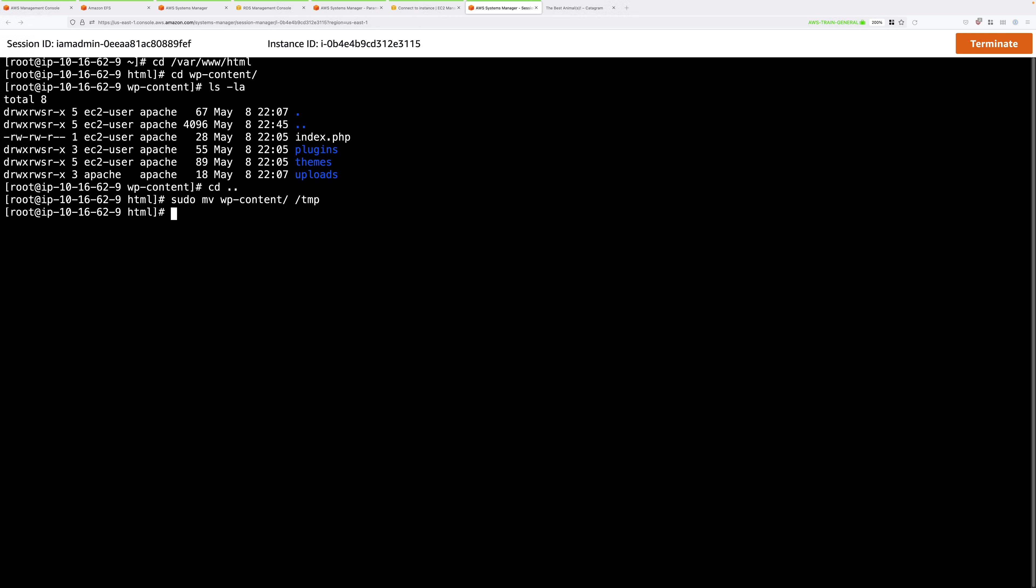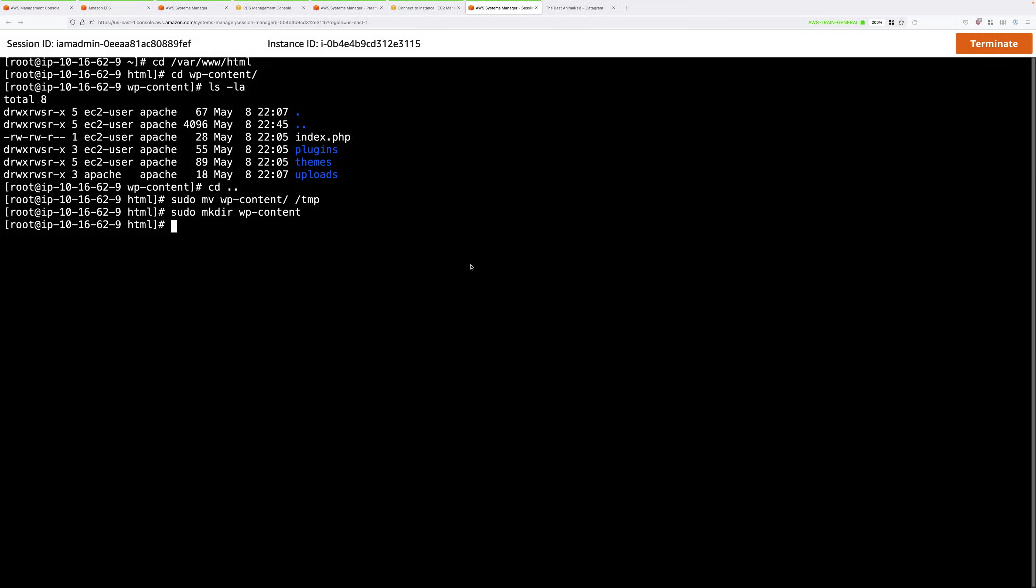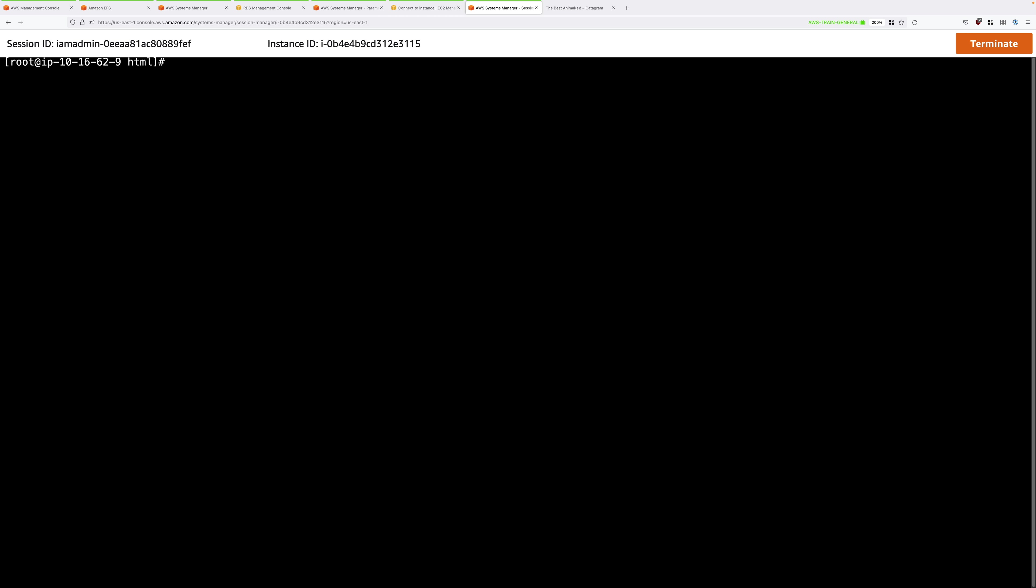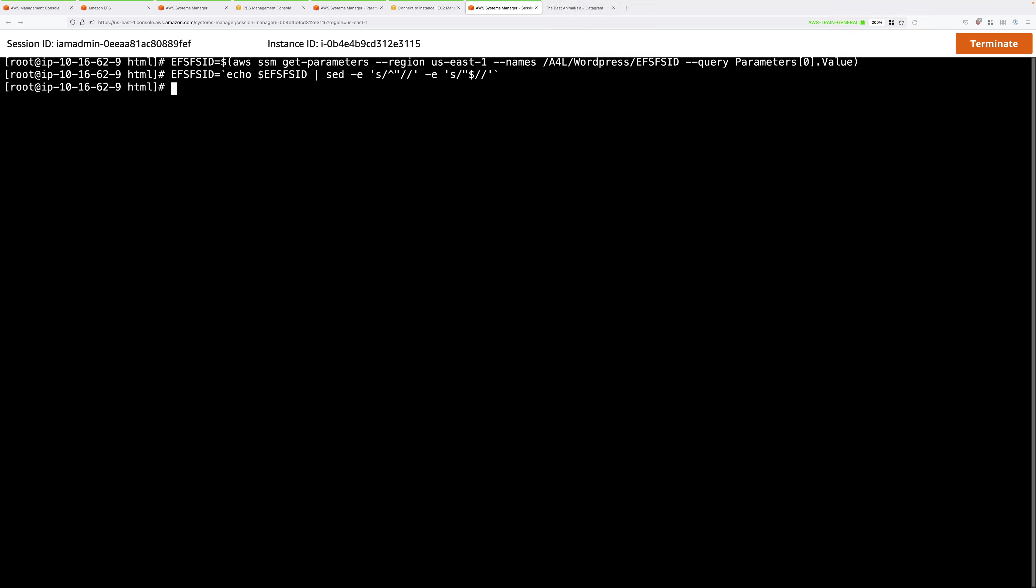Then we're going to create a new folder. So sudo mkdir wp-content. This will be the mount point for the EFS file system. I'm making an empty directory. Then I'm going to clear the screen and paste in the next two commands from the lesson instructions. This populates an environment variable called EFSFSID with the value from the parameter you just created in the parameter store. This is now the file system ID of the EFS file system.